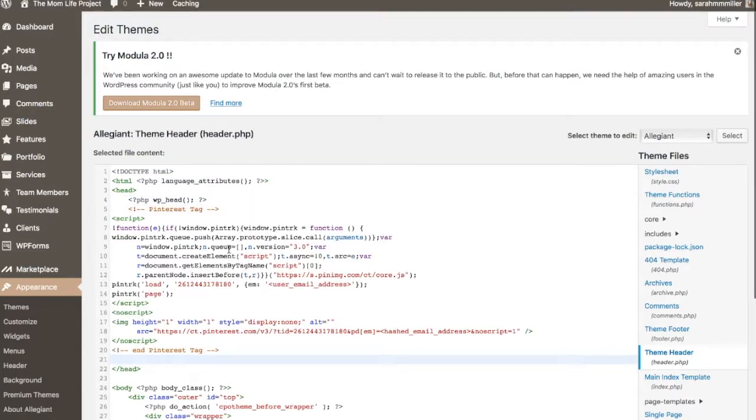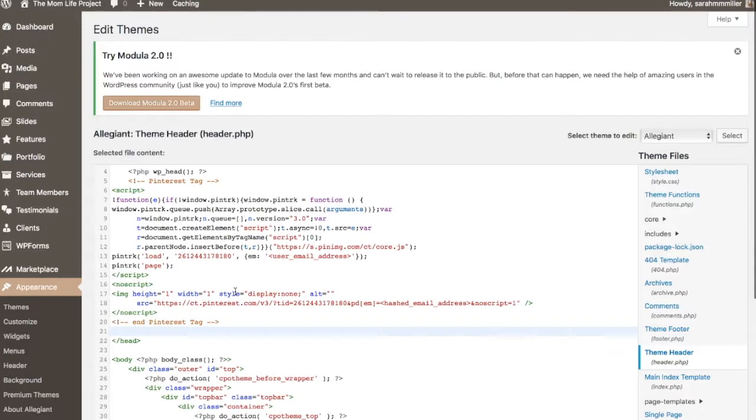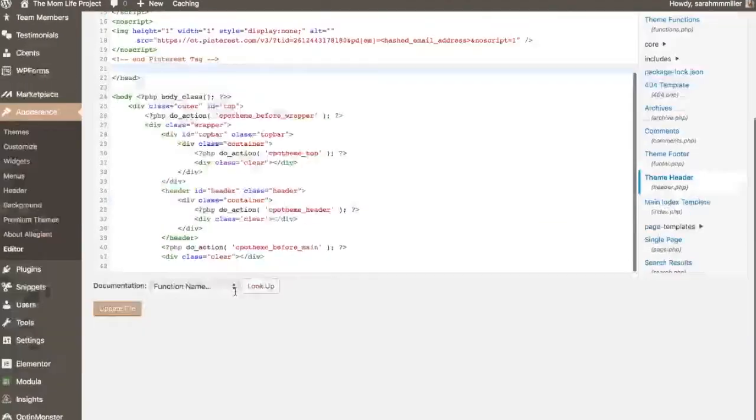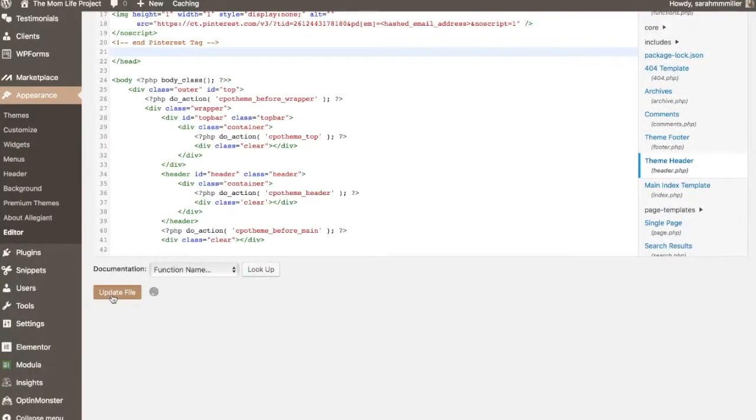Once we've pasted this in, we'll want to save the files, and at this point we're going to head over to our OptinMonster dashboard.